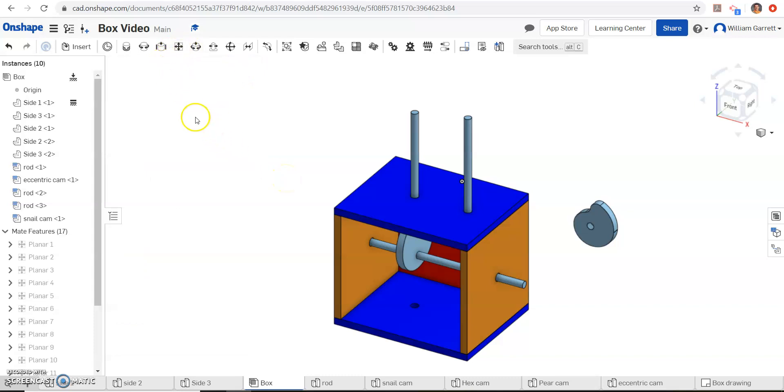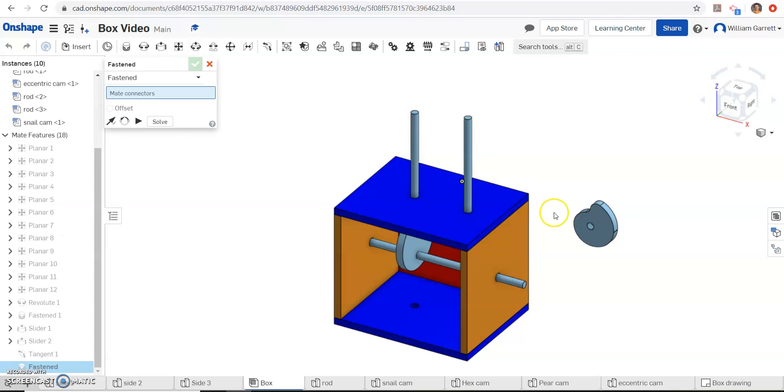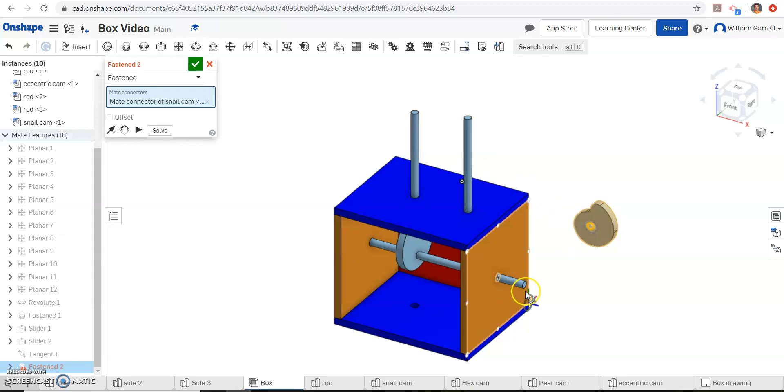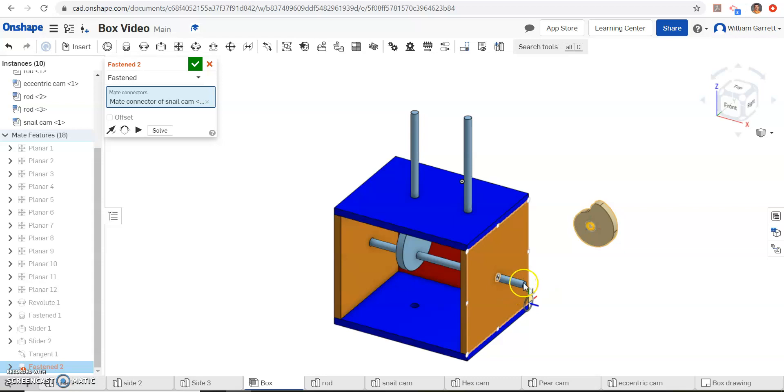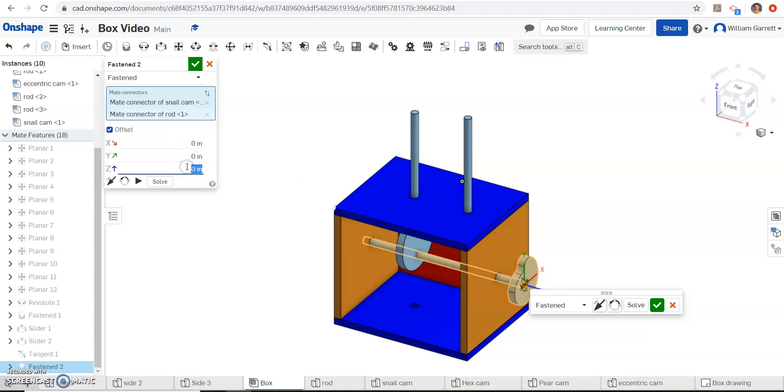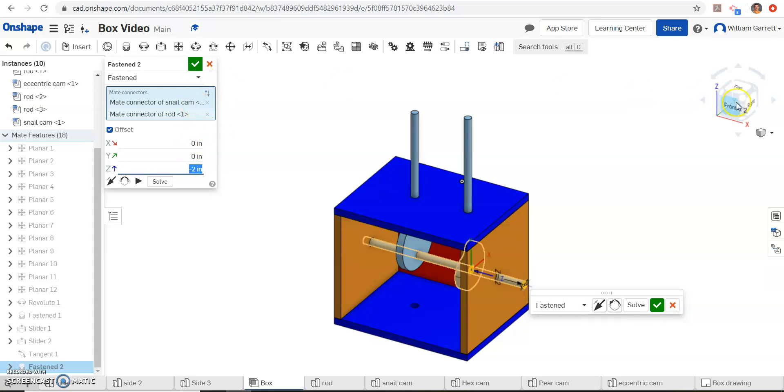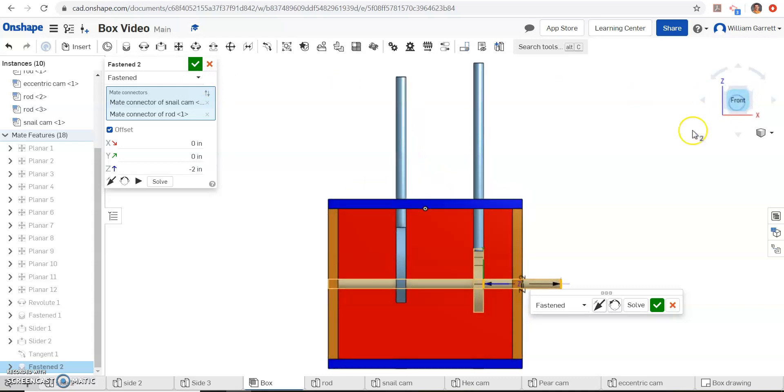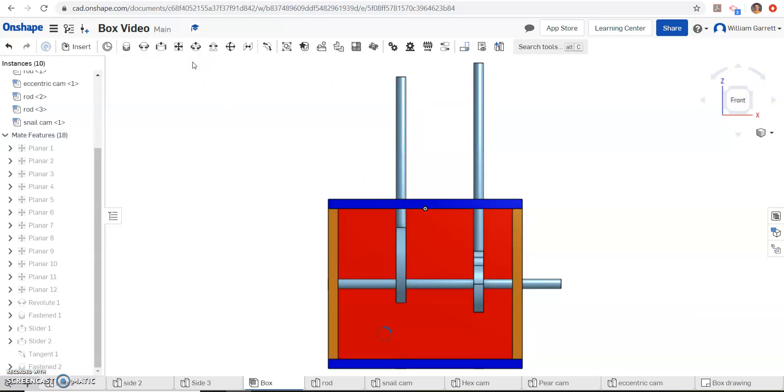Then we hit our green check. Just like we did with our last cam, we have to fasten mate, select the hole, and select our rod. Maybe we'll select the rod. Now we got the rod. And again, it's going to be an offset in the Z. When you go to it, it's going to go the wrong direction. So we want it as negative 2. That lines it up. We can double check, make sure it's lined up and it is. Then select our green check.